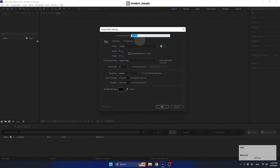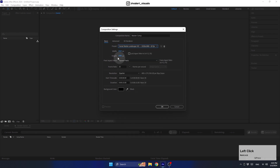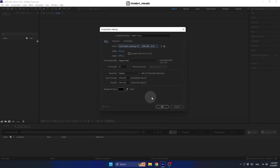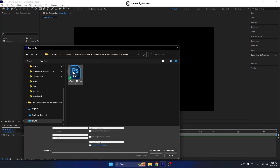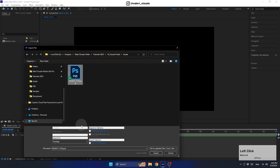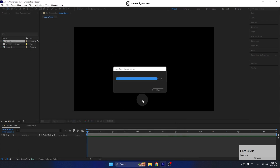After downloading some nice cloud designs, let's dive into After Effects and create our first composition. You can use the same settings as I do. Now let's import the cloud design we got — just make sure to import it as a composition in order to import it as separate layers.